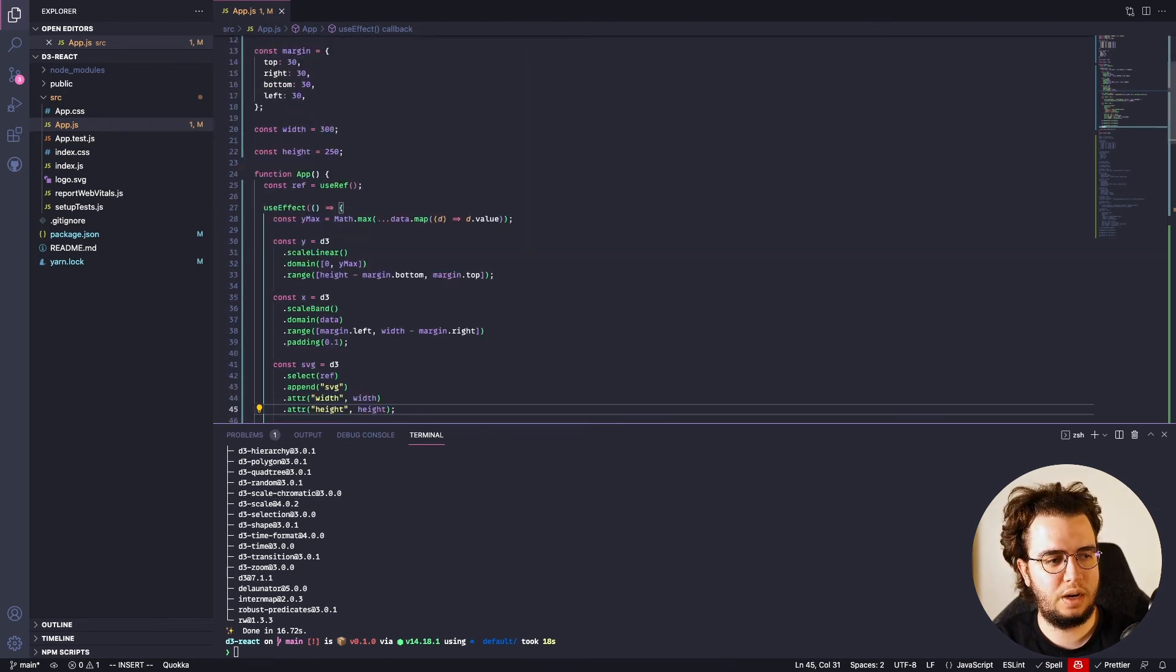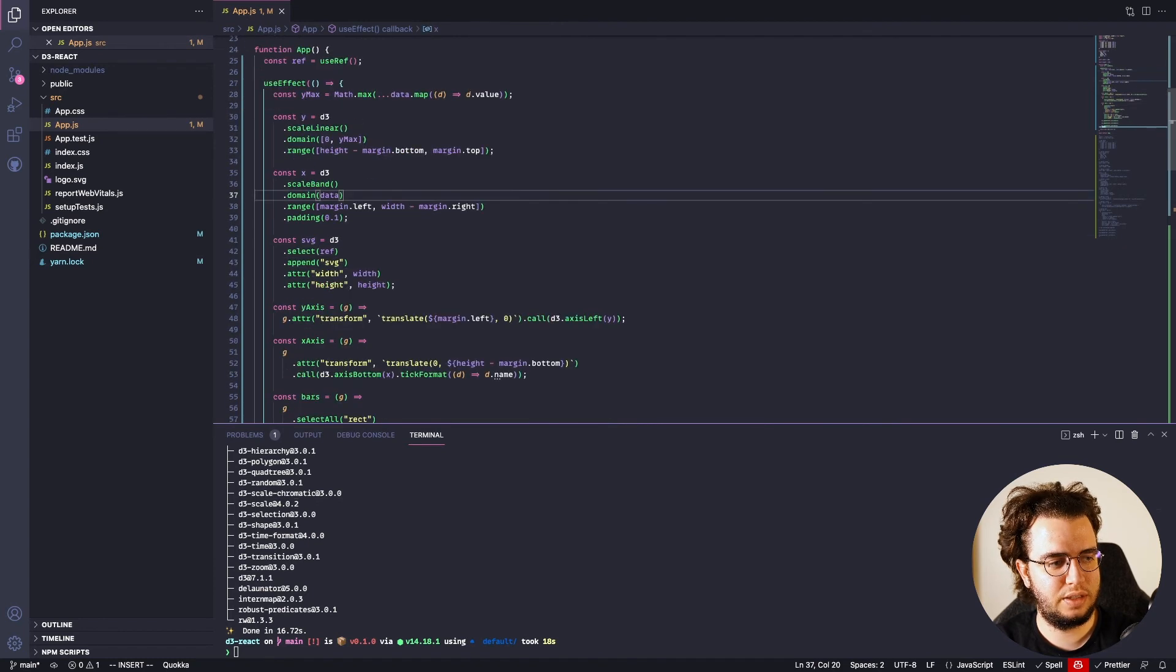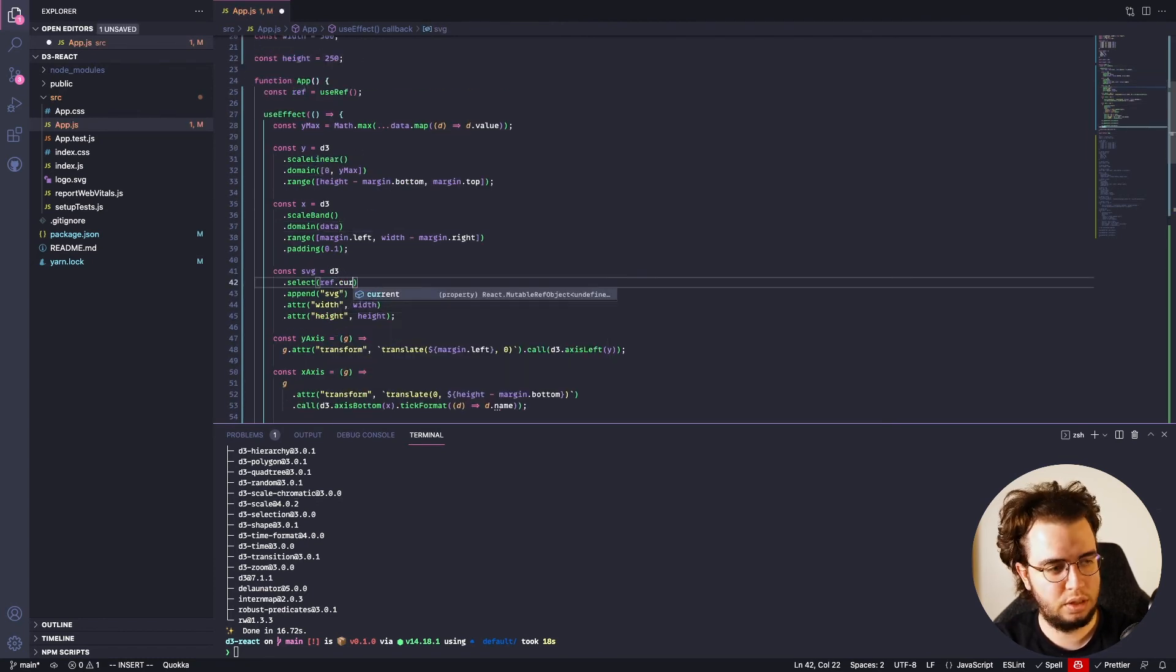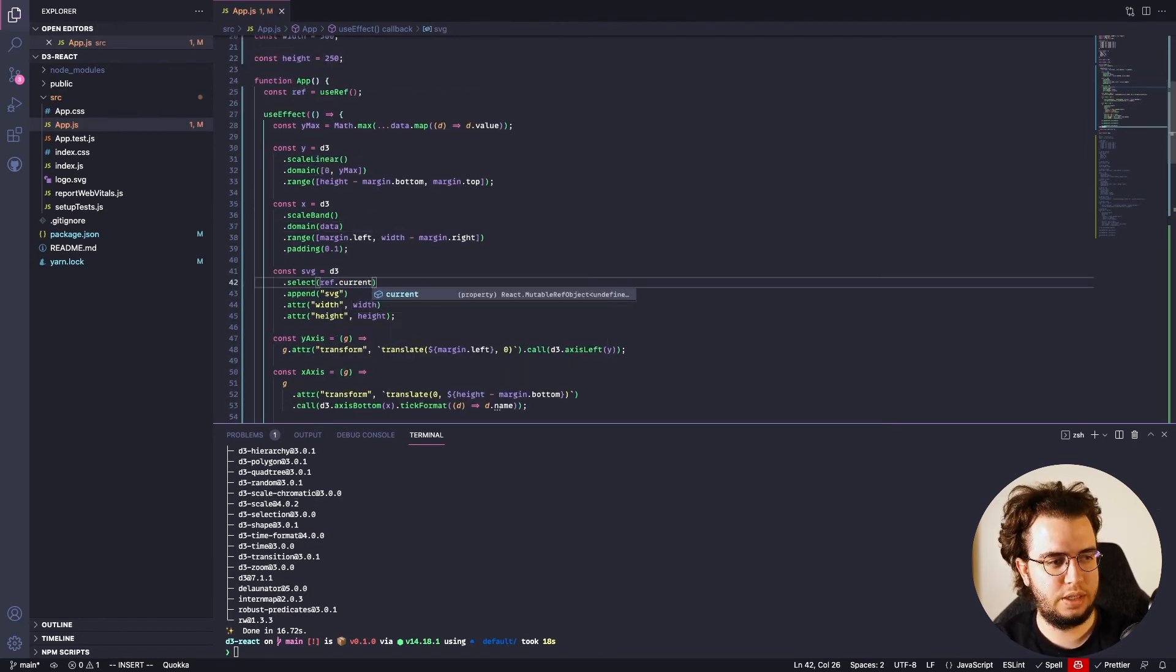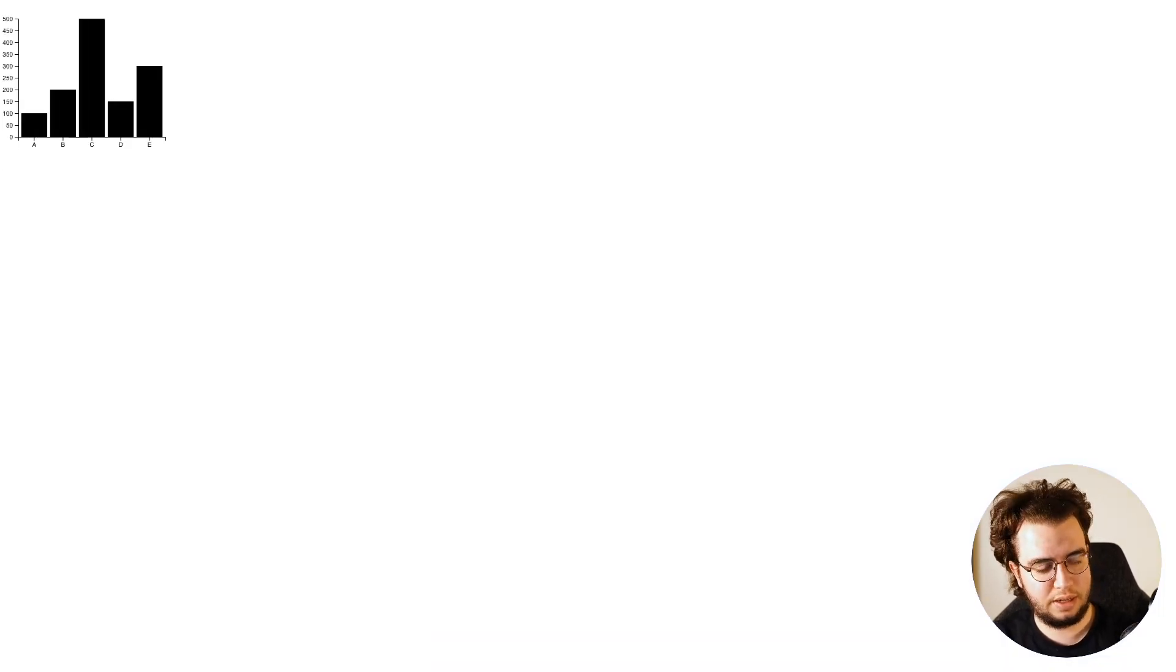the ref here is actually not the reference itself. It's the current. Yeah, and it kind of works. Like, that's it.